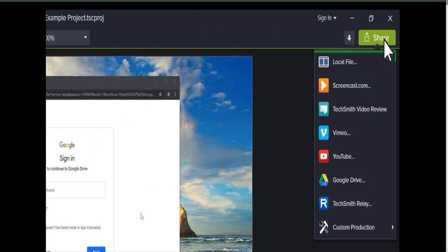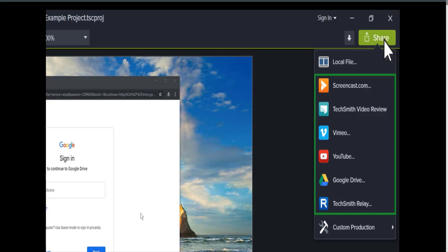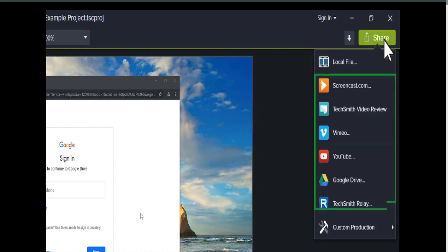The first option exports the project as a video file on your computer. The following options export to web services, which require you to sign in to an account. We recommend Screencast for quick and free video sharing and video review where you upload videos then invite colleagues or friends to review them.